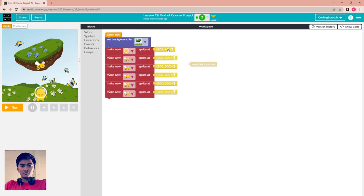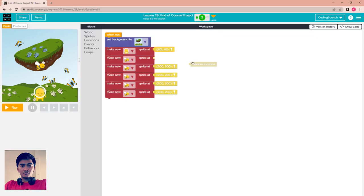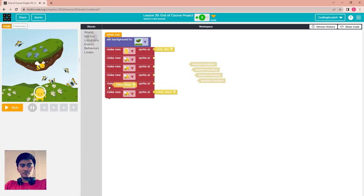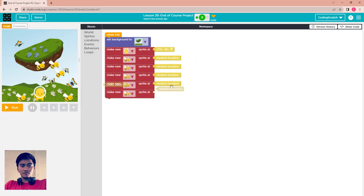You can copy and paste and delete the location for the alien. For the bees, when the program starts I want all the bees to have a random location, not all come to the same place.